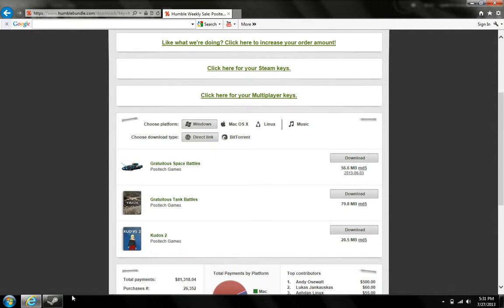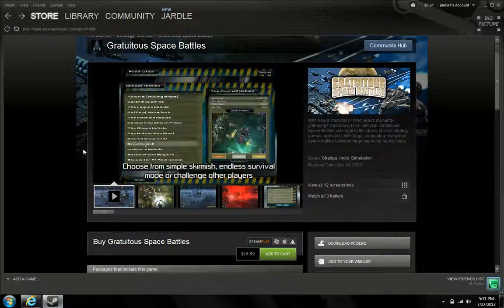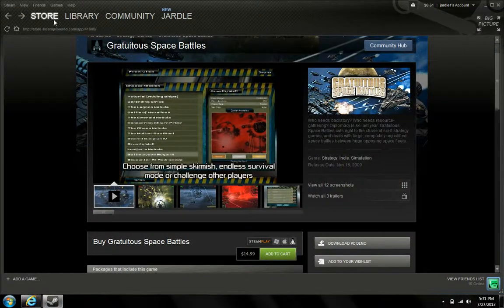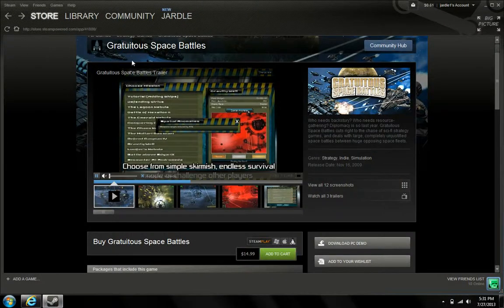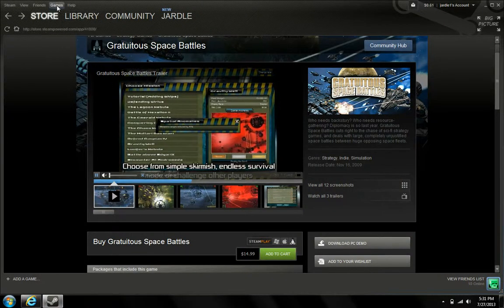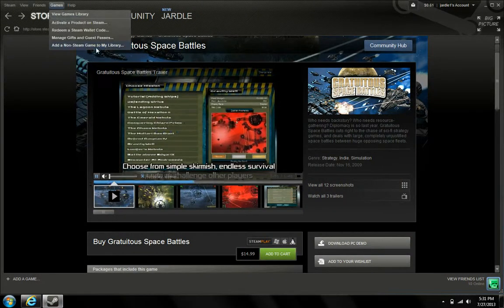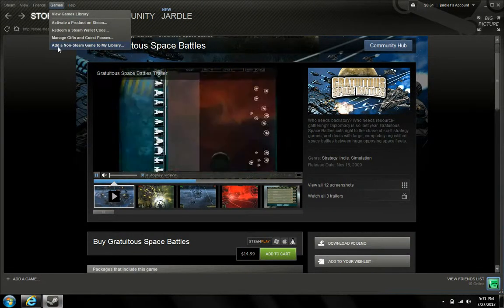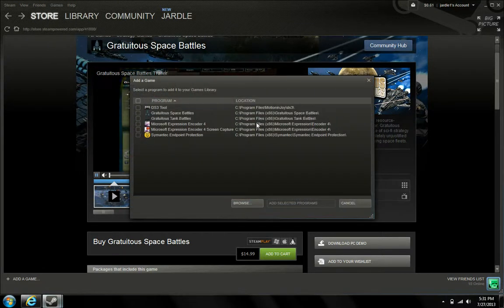So then after you download those, you're going to come to Steam. If you didn't use the Steam keys, then click Add a Non-Steam Game to My Library, and the two games should be right here.